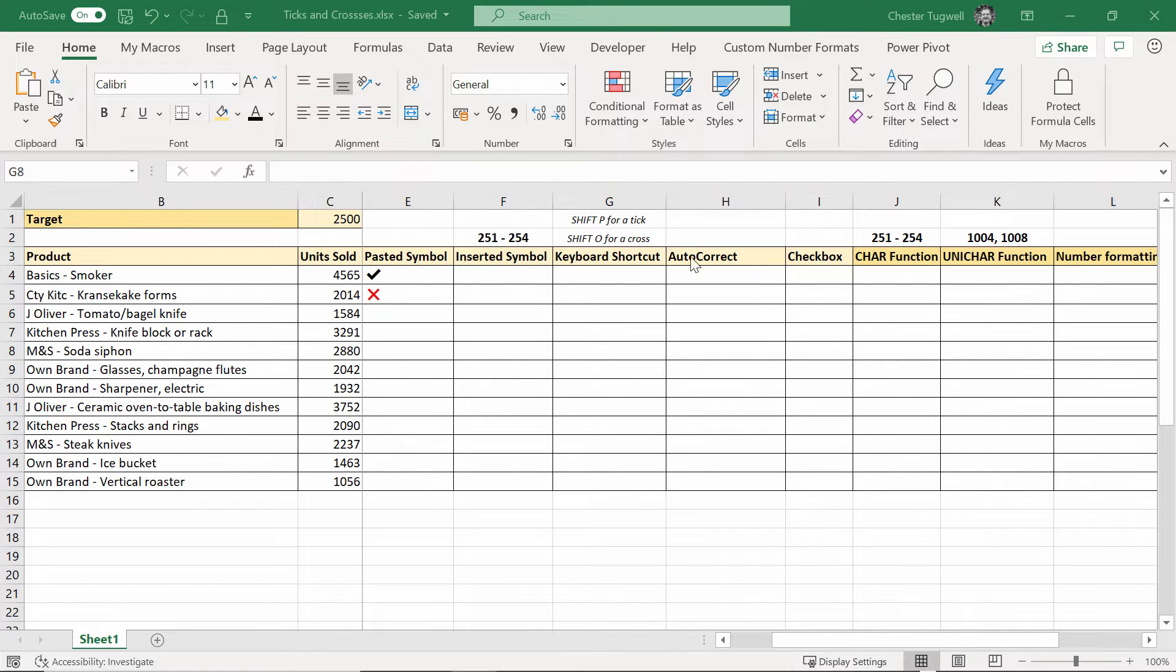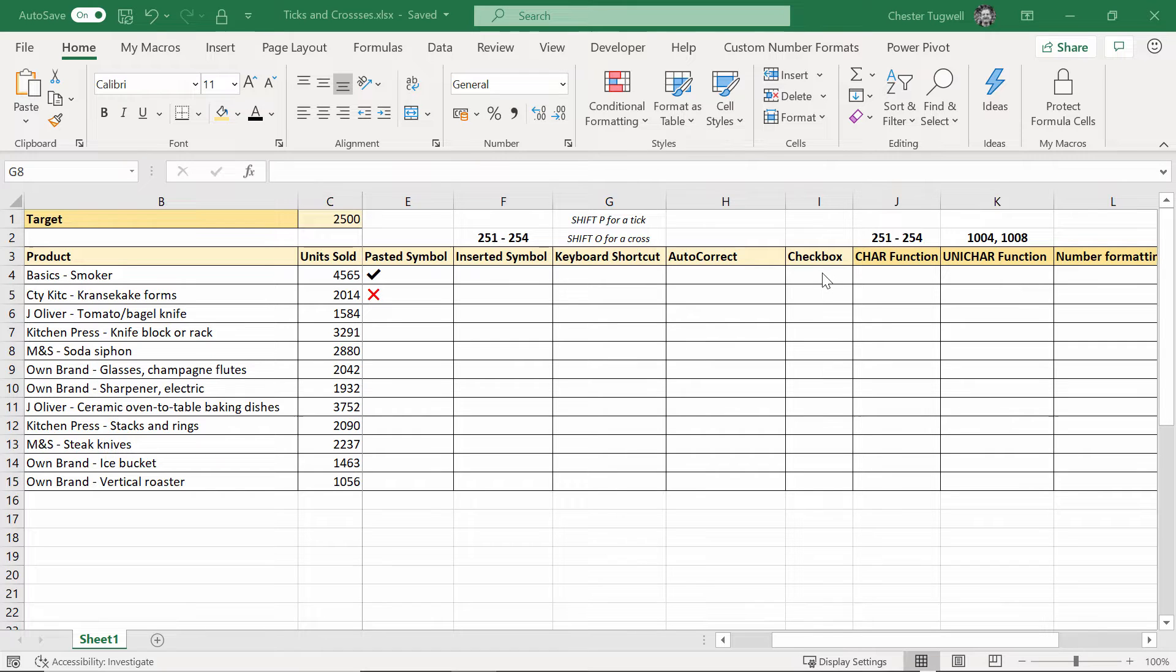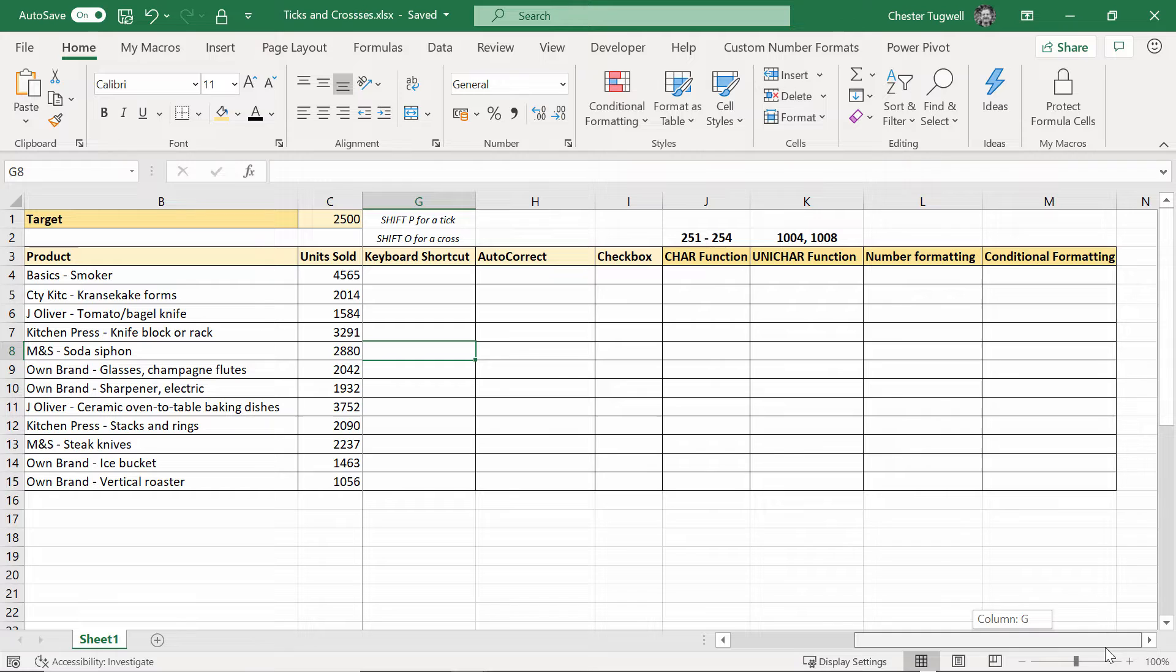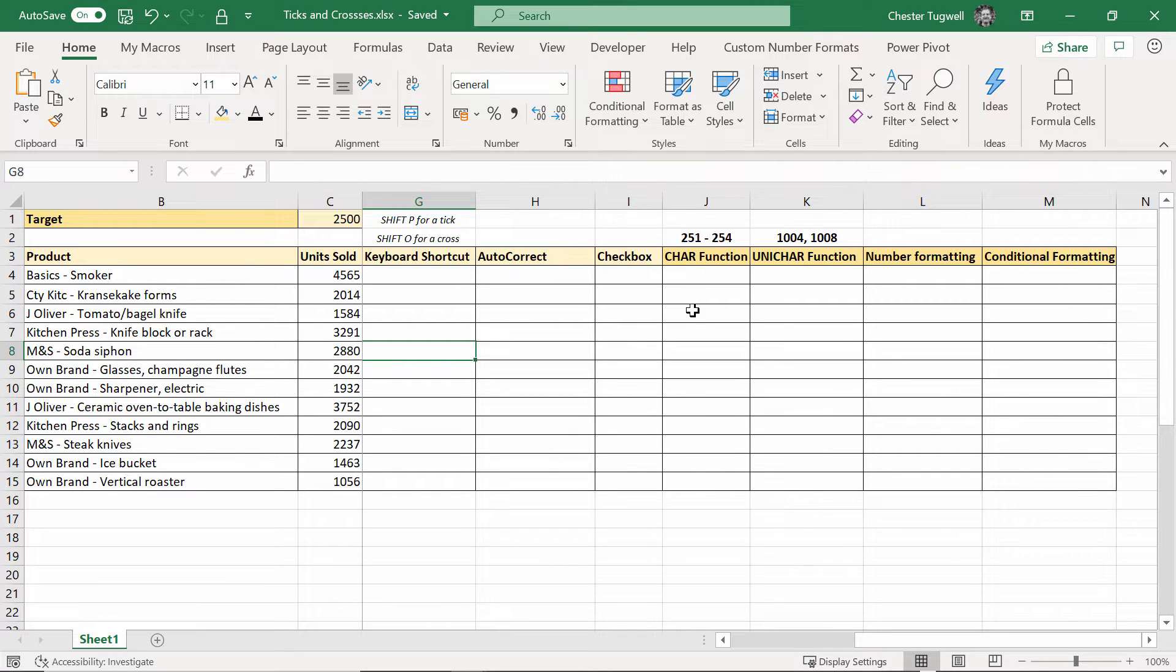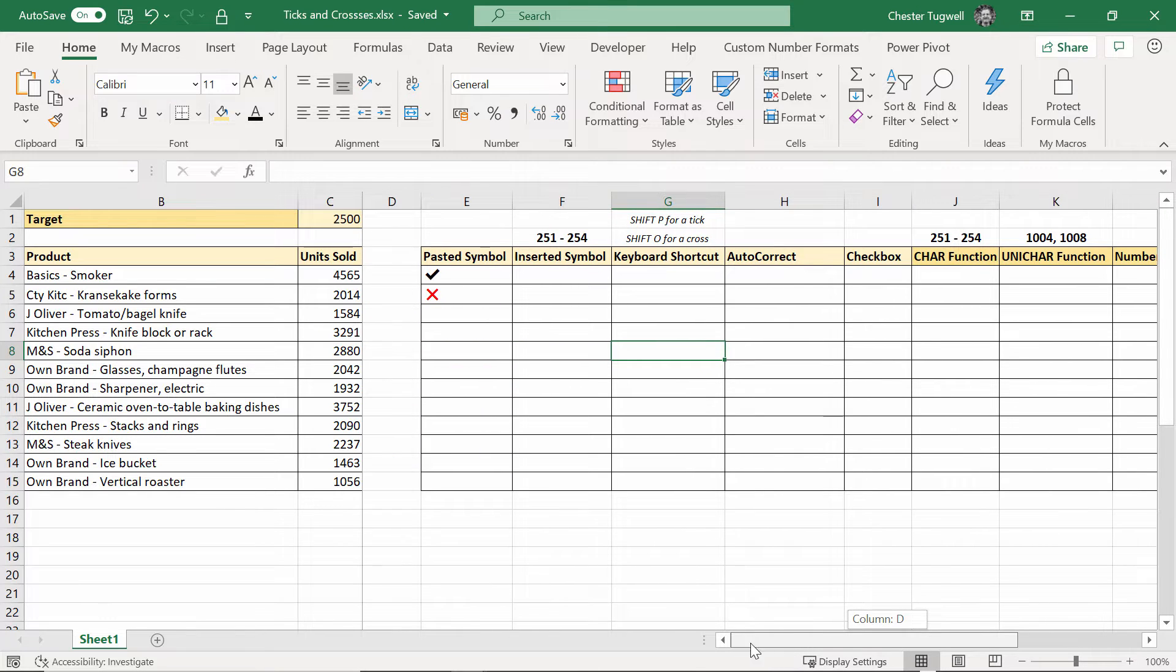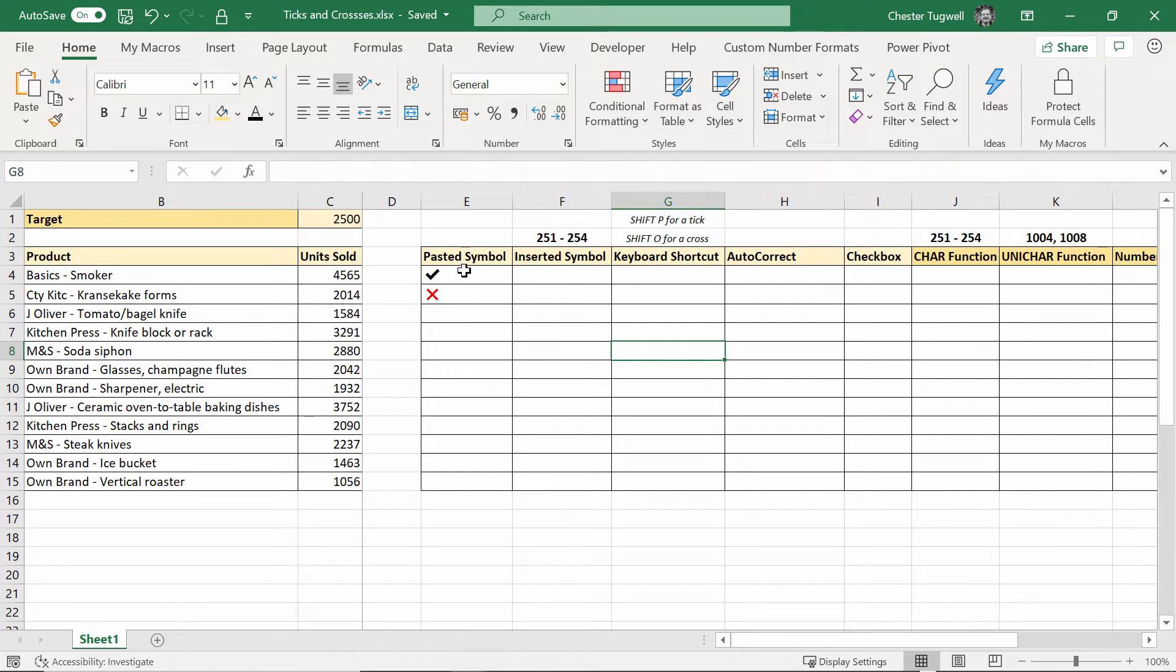The first five ways are quite manual and then the last four ways are based on things like conditional formatting and formulas so they're a bit more automated. So we just go through these different methods.